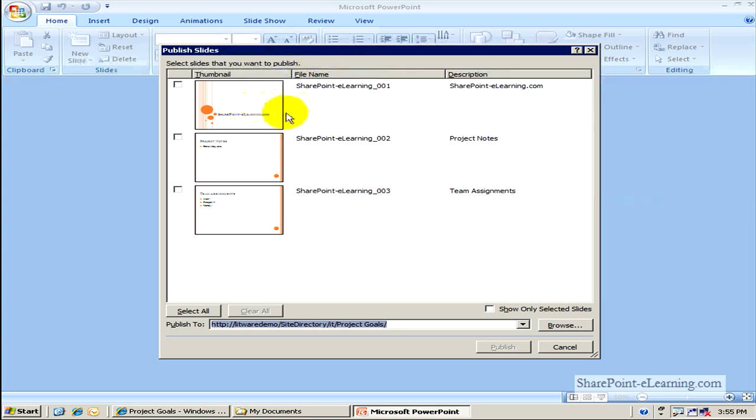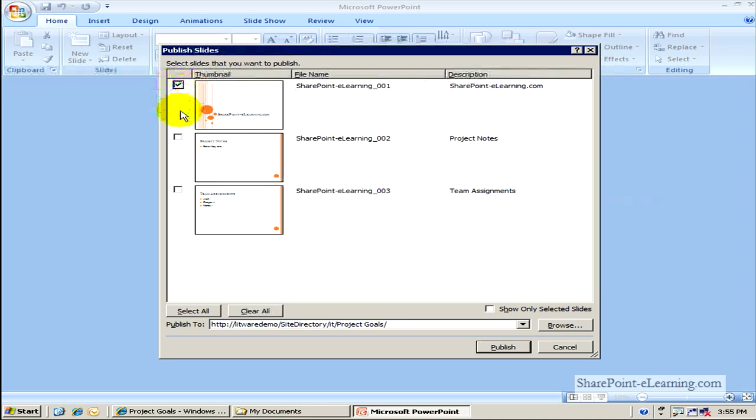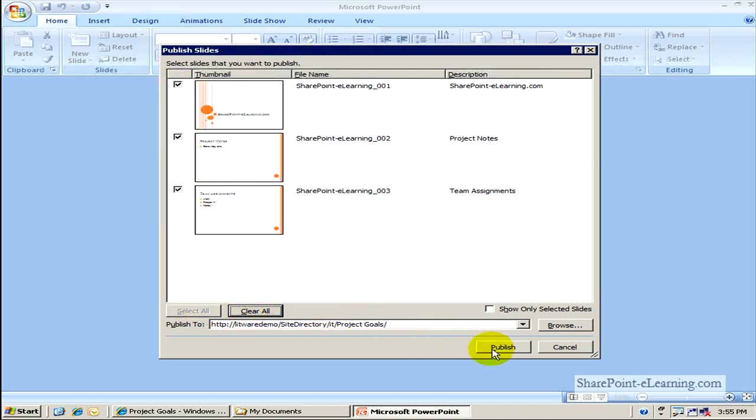And I can select the ones that I want. I can even label them differently if I wanted to right now. So I can select all three of them by clicking on this one at a time, or I can click on Select All at the bottom. And all I have to do right now is click on Publish.